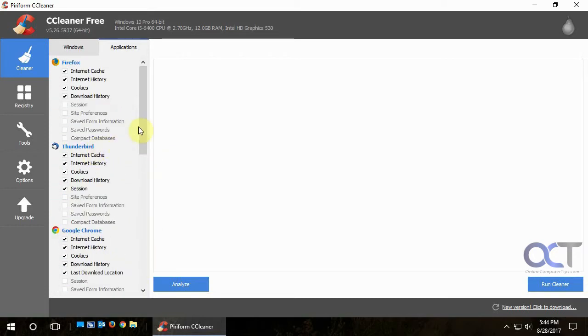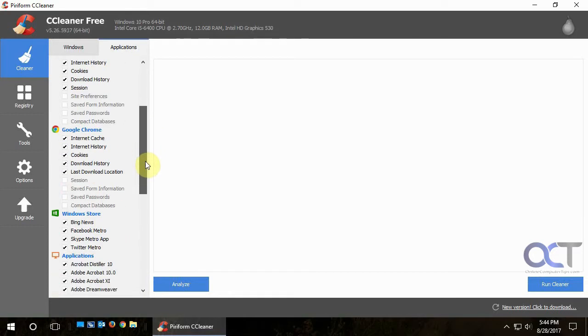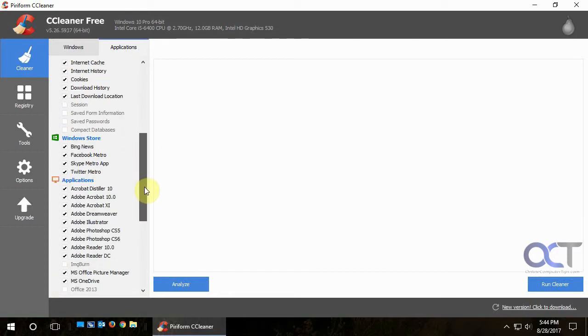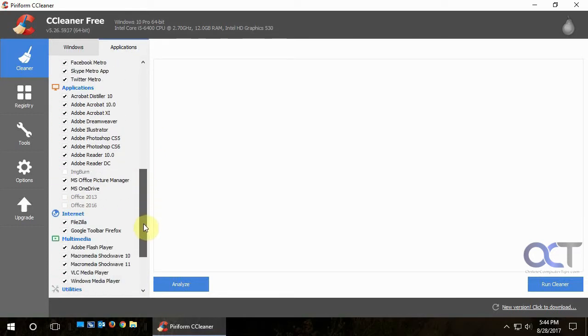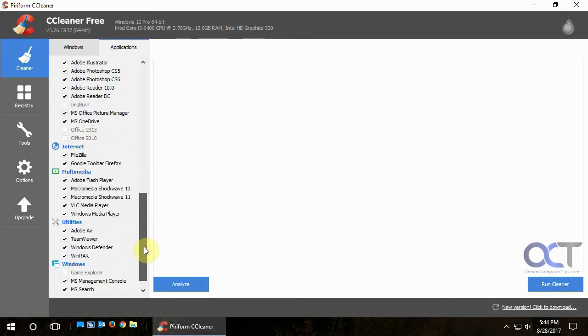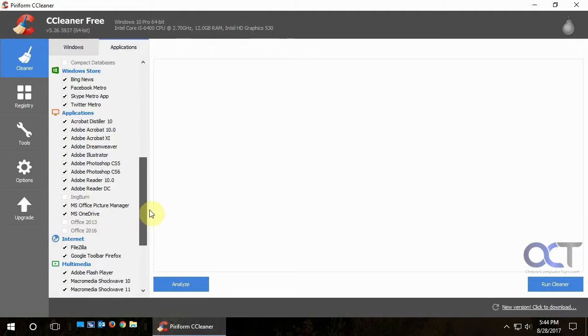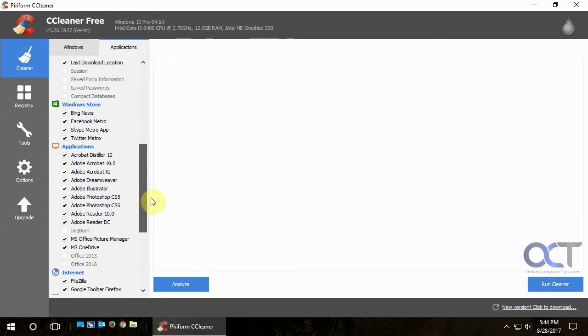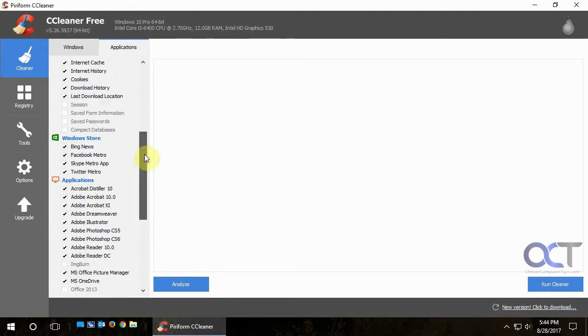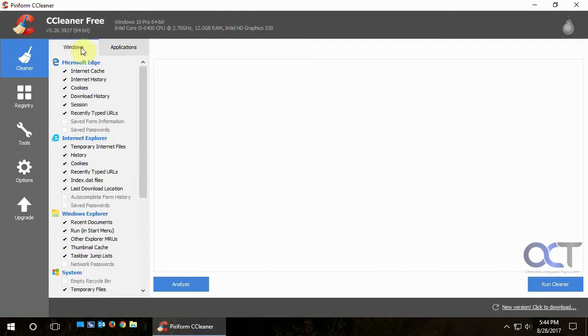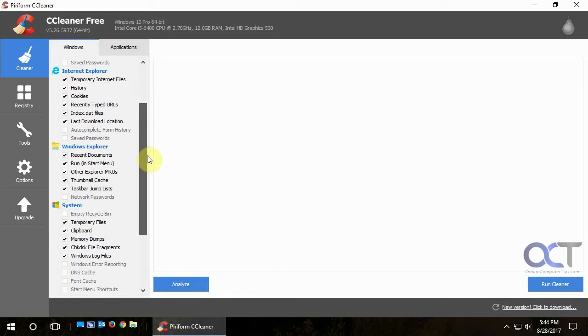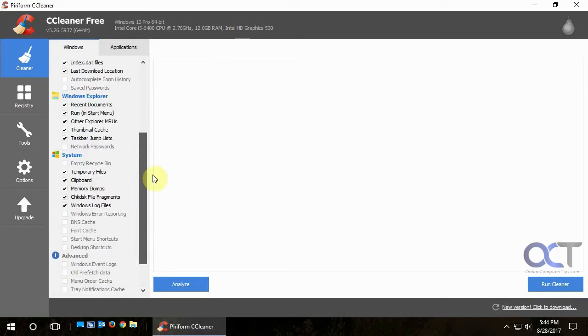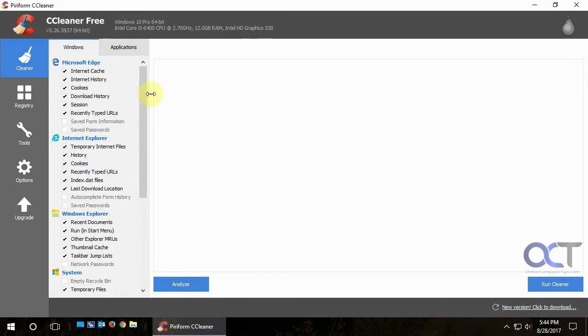And yours will vary depending on what programs you have installed. Like if you don't have Thunderbird, you're not going to see this there. Or Chrome, you're not going to see this there. And it just kind of goes through all your built-in applications as well for the Windows stuff and Acrobat stuff and the Windows store if you're on Windows 10. And then your main browser is here for Microsoft Edge and Internet Explorer and then for Windows Explorer.